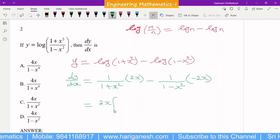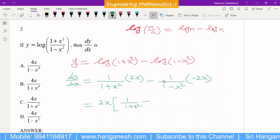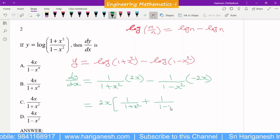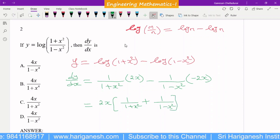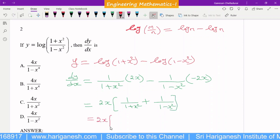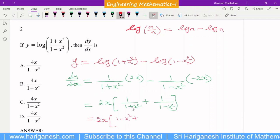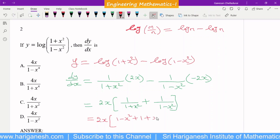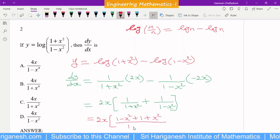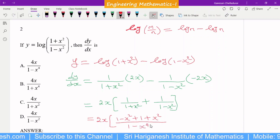In the numerator I can take 2x outside. So remaining: 1/(1 + x²), and minus of minus gives plus 1/(1 − x²). Taking LCM and cross-multiplying: (1 − x²) + (1 + x²) all divided by (1 + x²)(1 − x²). Using the formula (a + b)(a − b) = a² − b², the denominator is 1 − x⁴.